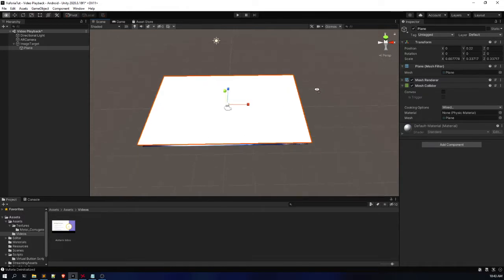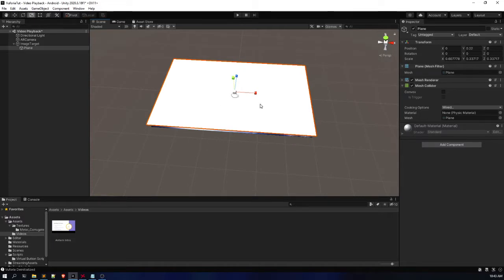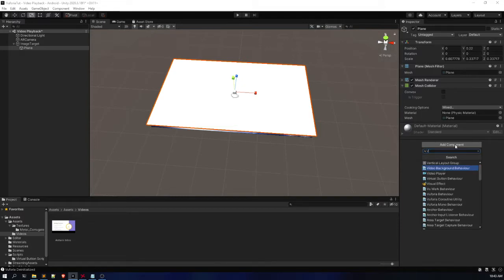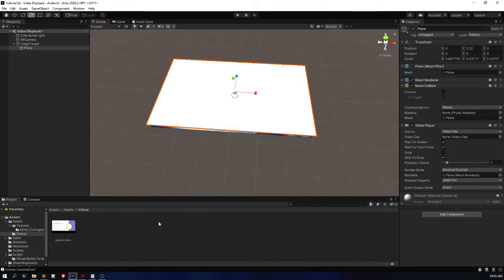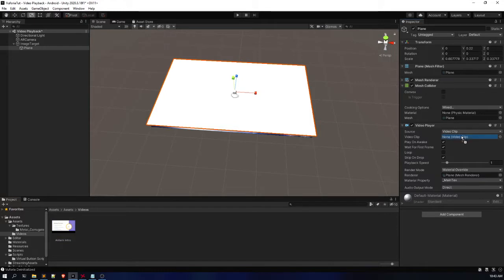You can even create your own AR video player application after watching this video. Now let's name the plane 'Player'. After that, in the Inspector panel, click on Add Component and search for 'video' — you will get a component called Video Player. I already have a video imported in my assets. Simply drag and drop the video into the Video Clip parameter.